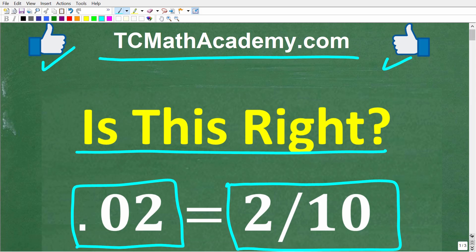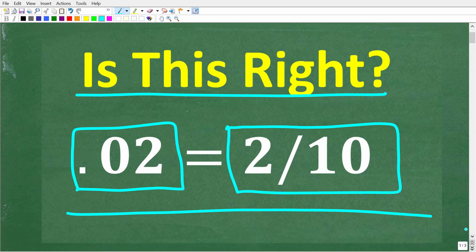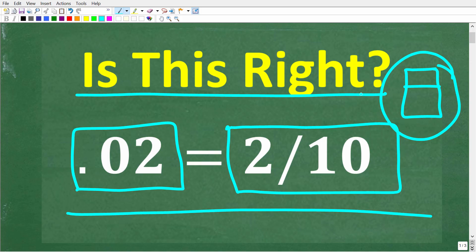So one more time: we have 0.02 — is this equal to or equivalent to the fraction 2 tenths? Now, if you kind of forgot the math here and you want to use your calculator, go ahead and use it just to double check your conclusions. But let's see exactly what's going on with this problem.